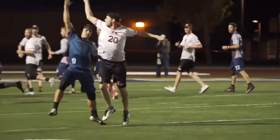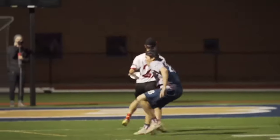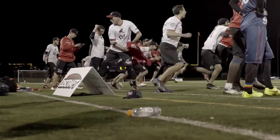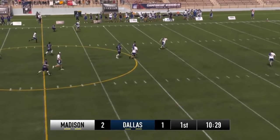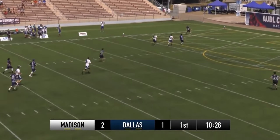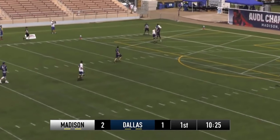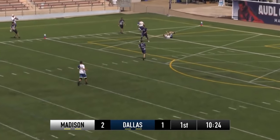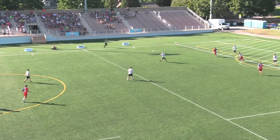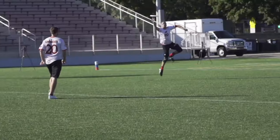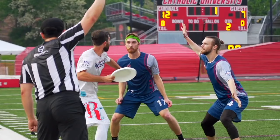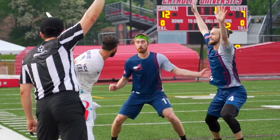College Ultimate is played to a score limit, usually to 13 or 15. AUDL games, on the other hand, are played with a time limit instead, with four 12-minute quarters. At the end of each quarter, if the disc is in the air when time expires, the score will count if the disc is caught in the end zone.